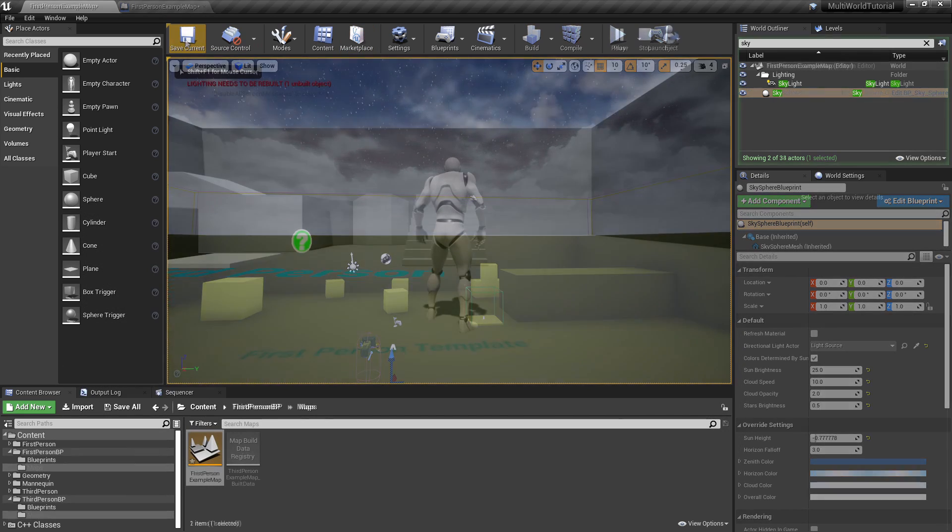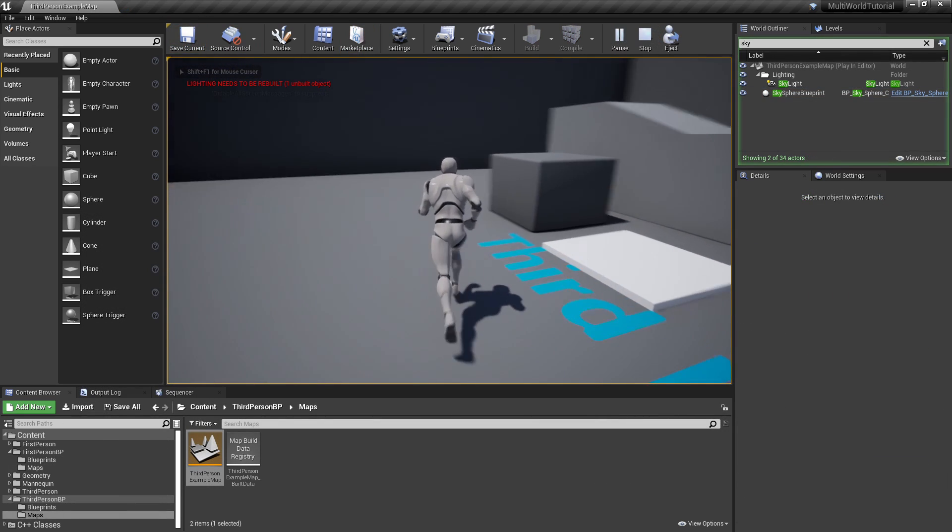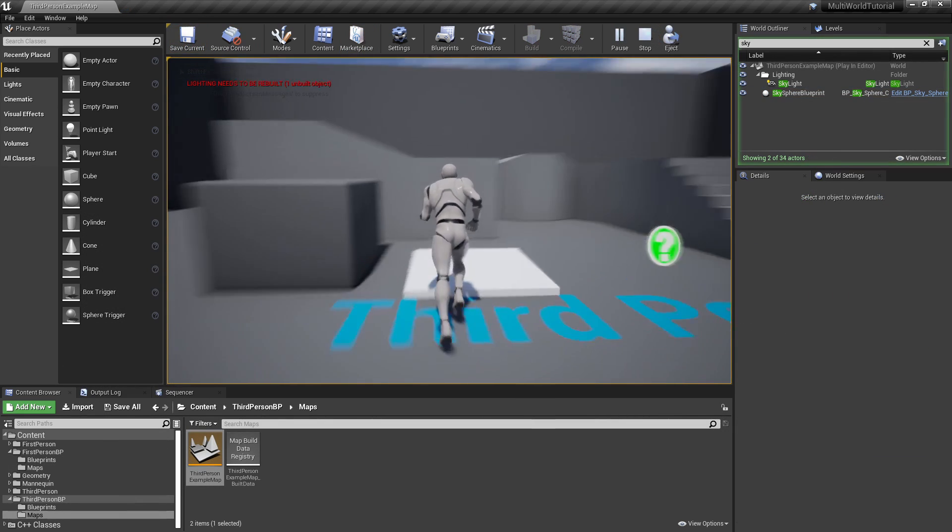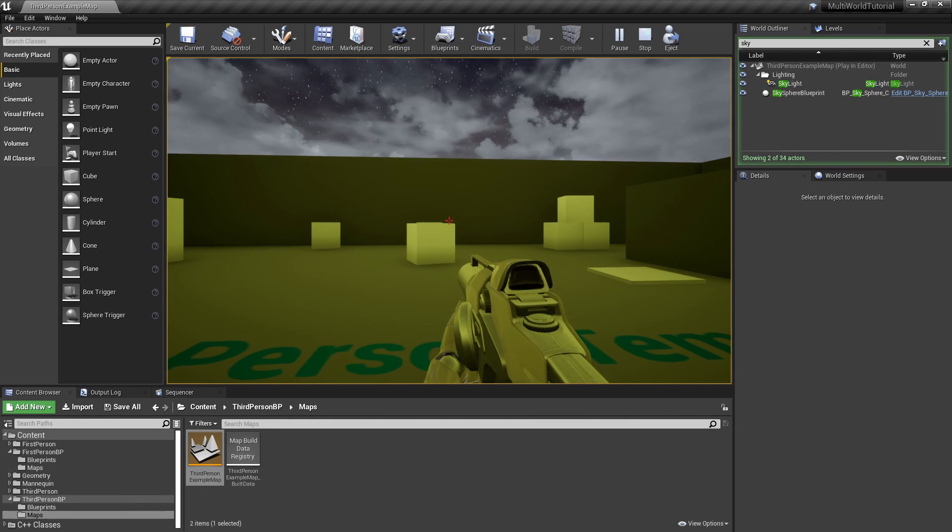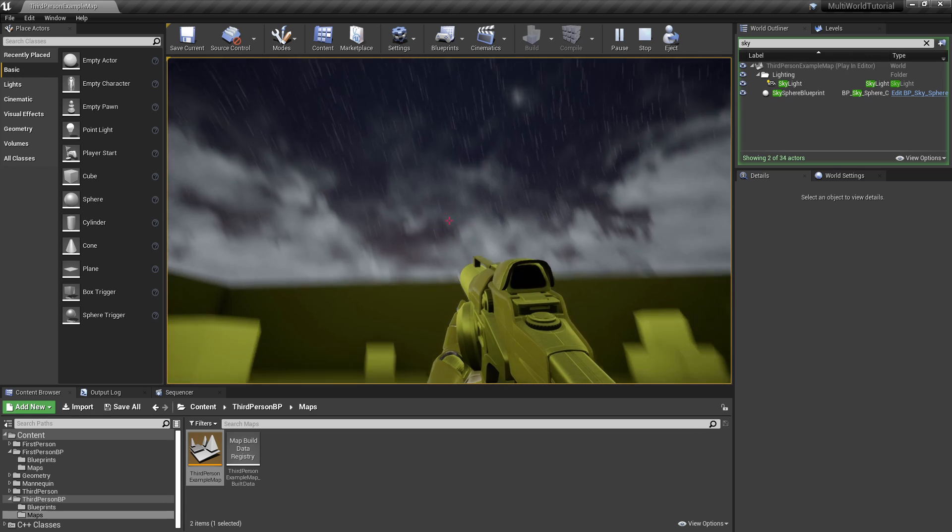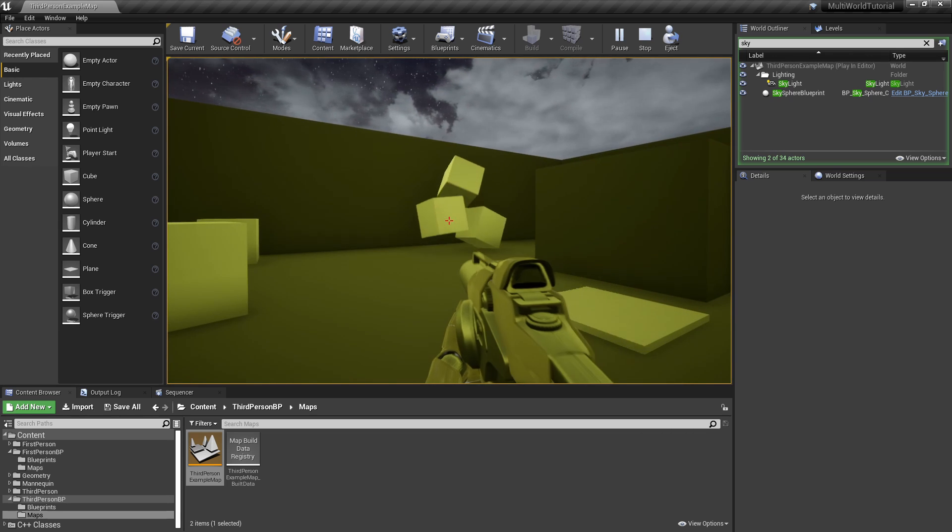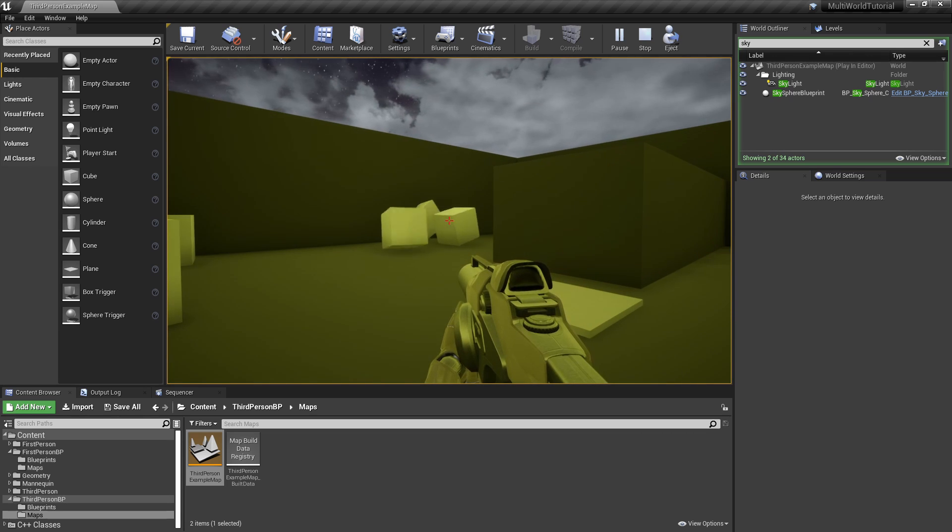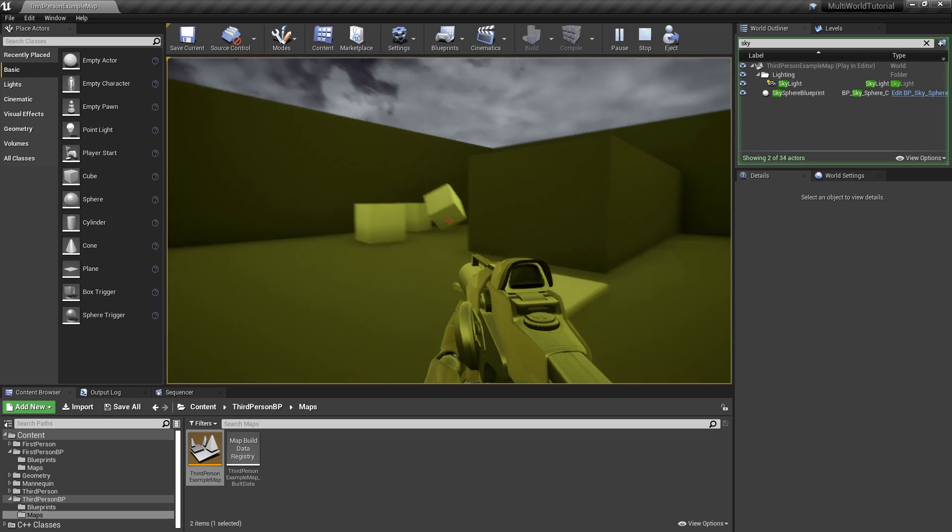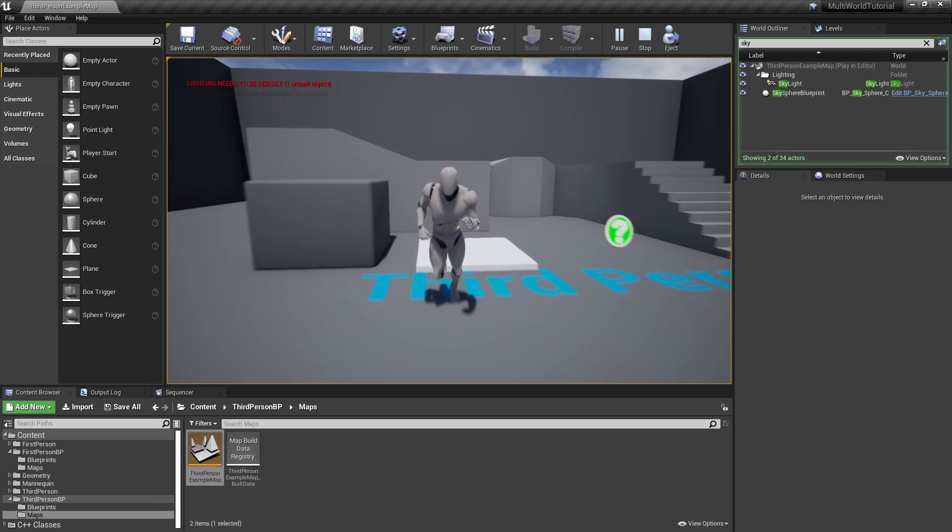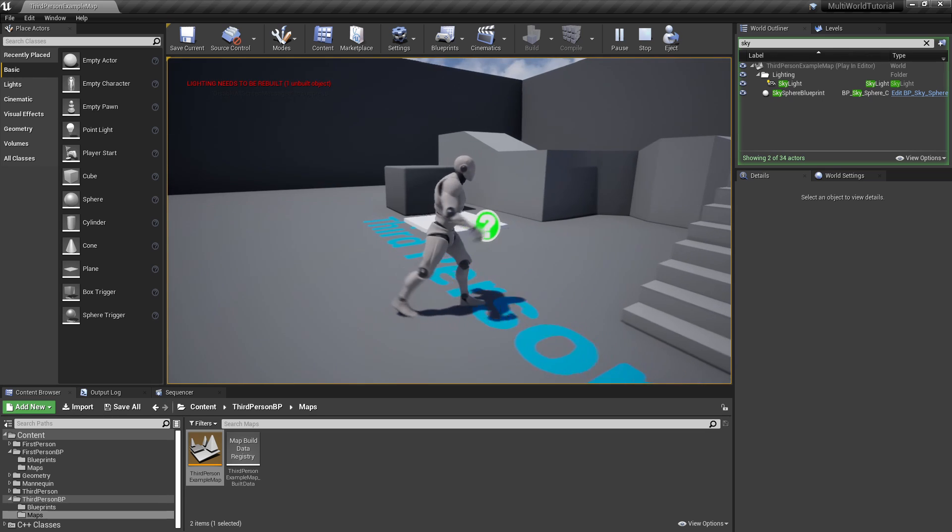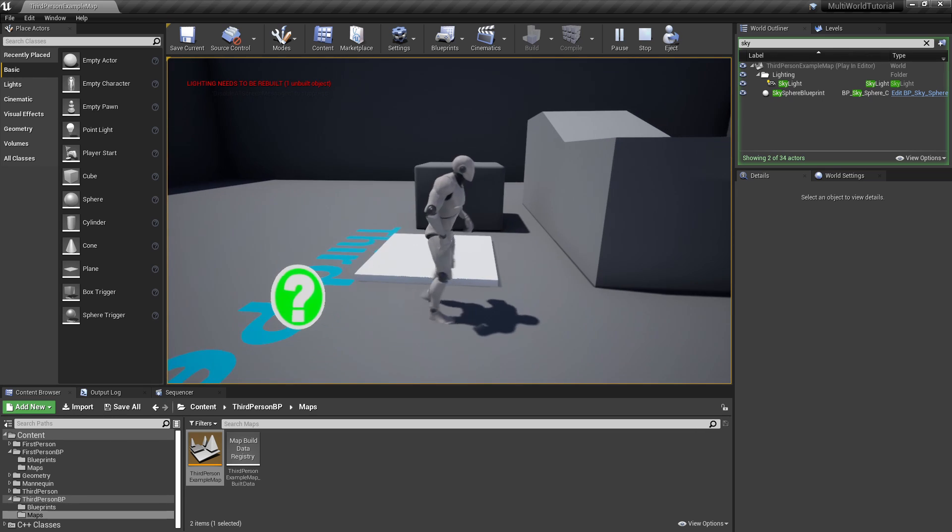We can now test our project, starting the game from the main world. Done. In a few clicks, you can have multiple independent worlds in your game. You can load as many secondary worlds as you like, and you can also transfer actors between different worlds. Look at the documentation for all the details.